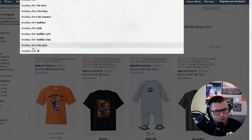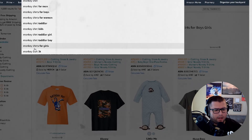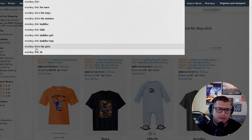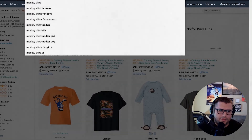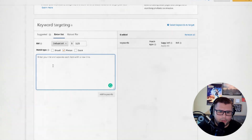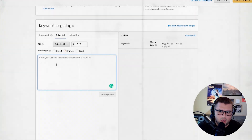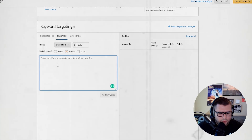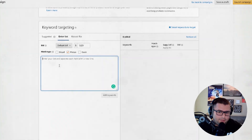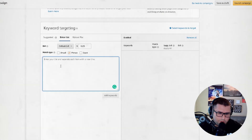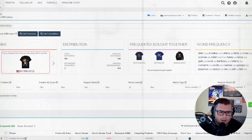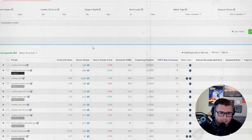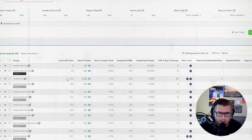You want to think about how would a person search for your product on Amazon, and think of the phrases that you would put in. You can start off with between five to ten long-tail keywords. What I like to do is use Helium 10.